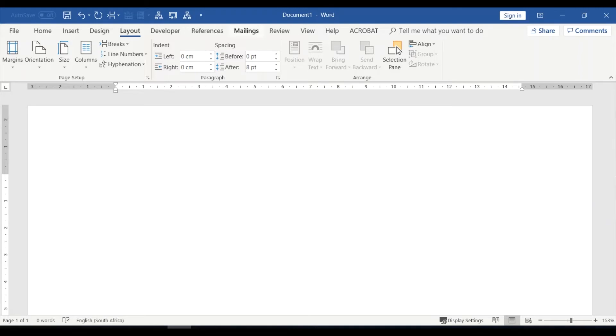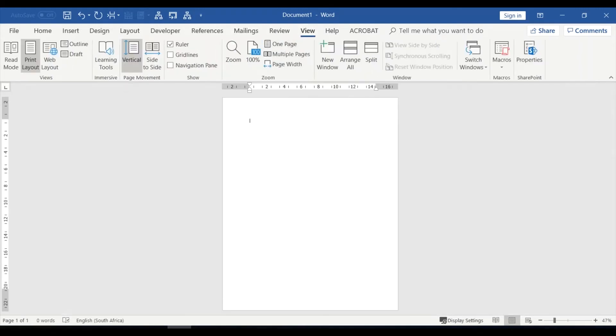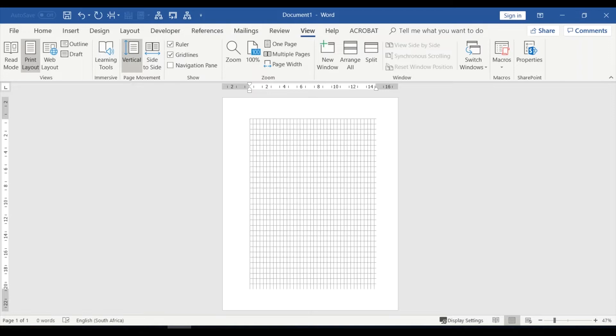Okay, so first things first, I'm going to change my view to one page so that you can see it all. And then I'm also going to turn on the grid lines so that you can see what my margins look like.